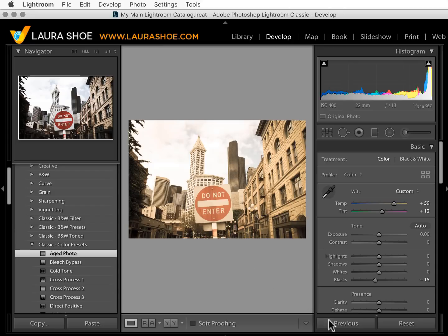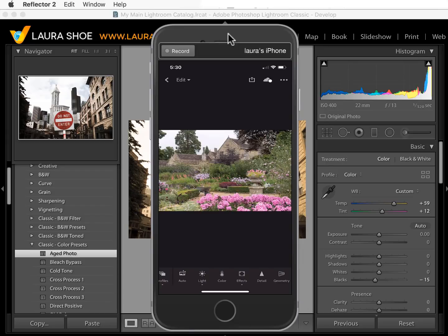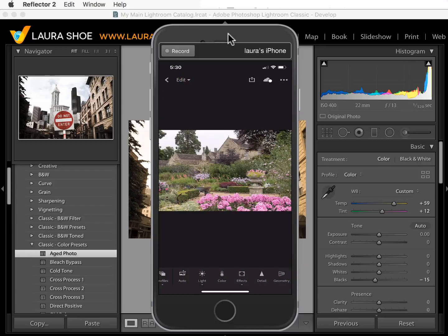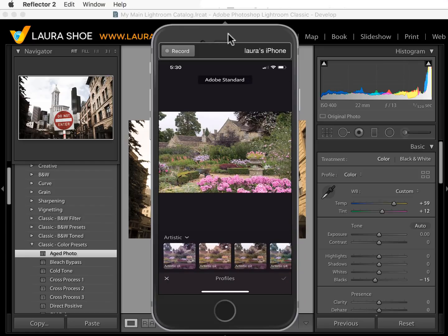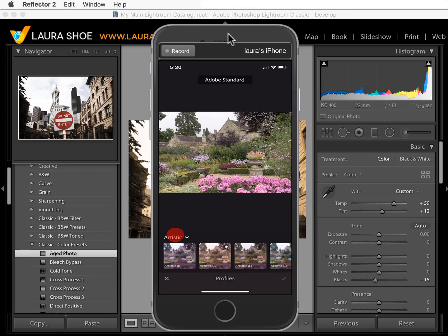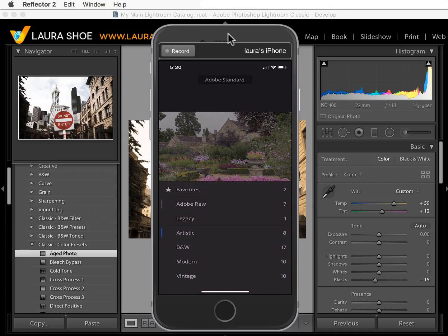Let's briefly take a look at where profiles are in Lightroom Mobile. I'm on my iPhone on the editing tab. I'll scroll to the left at the bottom and tap on Modern. Profiles appear at the top of the screen — it shows which profile I'm using, currently Adobe Standard. At the bottom it shows the set I was last in, which is Artistic. If I tap on the word Artistic it will collapse that and I can access any of the other sets.